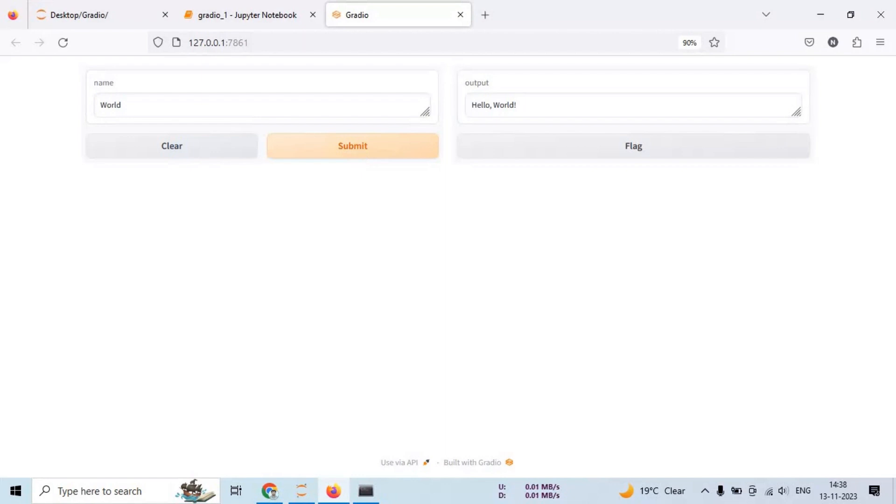So that's it for today. In this video, we learned how to install Gradio library and how to use it. In the next video, we will explore another topic with Gradio.